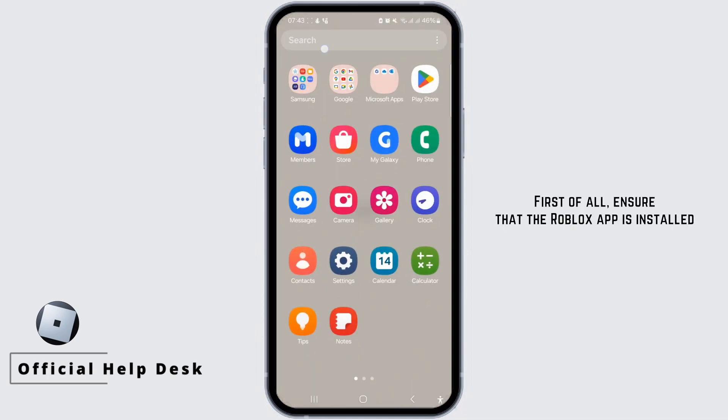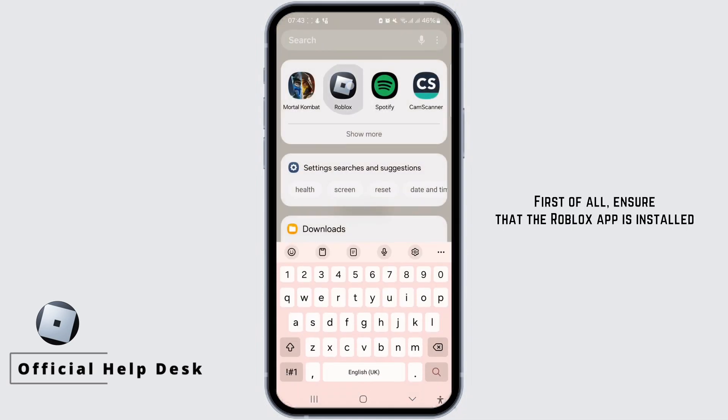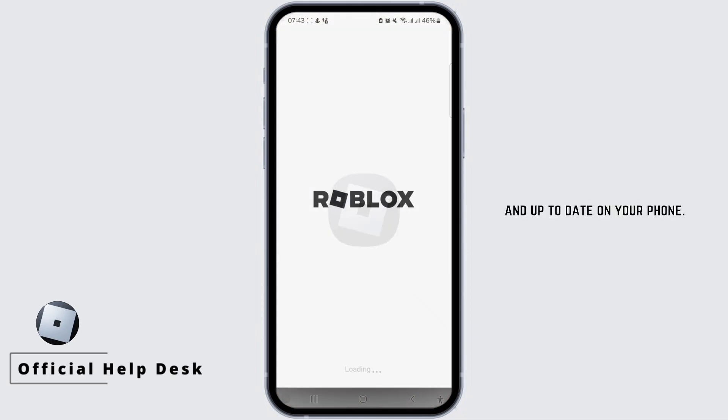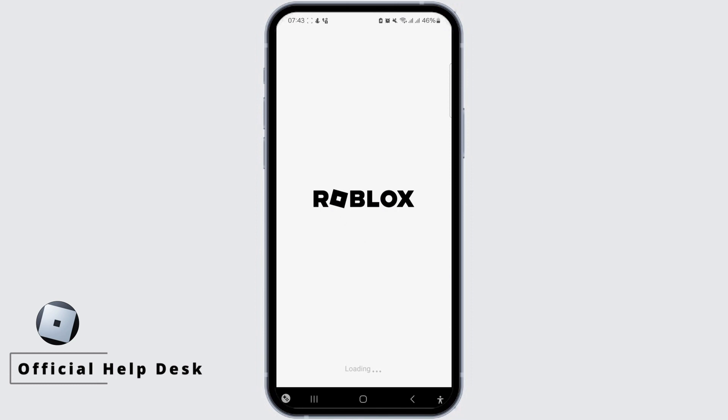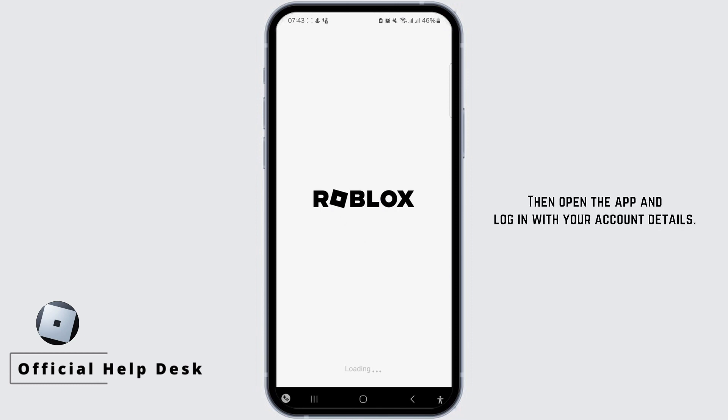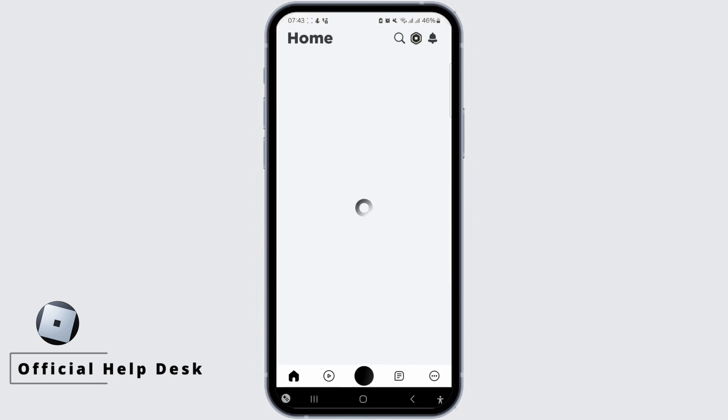First of all, ensure that the Roblox app is installed and up to date on your phone. Then open the app and log in with your account details.